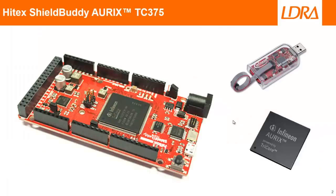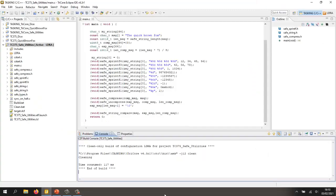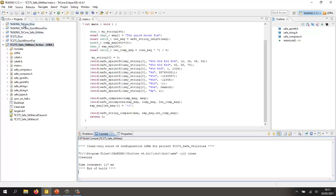Connected to my laptop at the moment, I have this Hitex ShieldBuddy. It's a Tricor 375 device. This is the tasking IDE and inside here I have a number of projects and some of these projects I've put together to run on the simulator and it's these three projects here that I've designed or programmed to run on the board that I've got connected to my laptop at the moment.